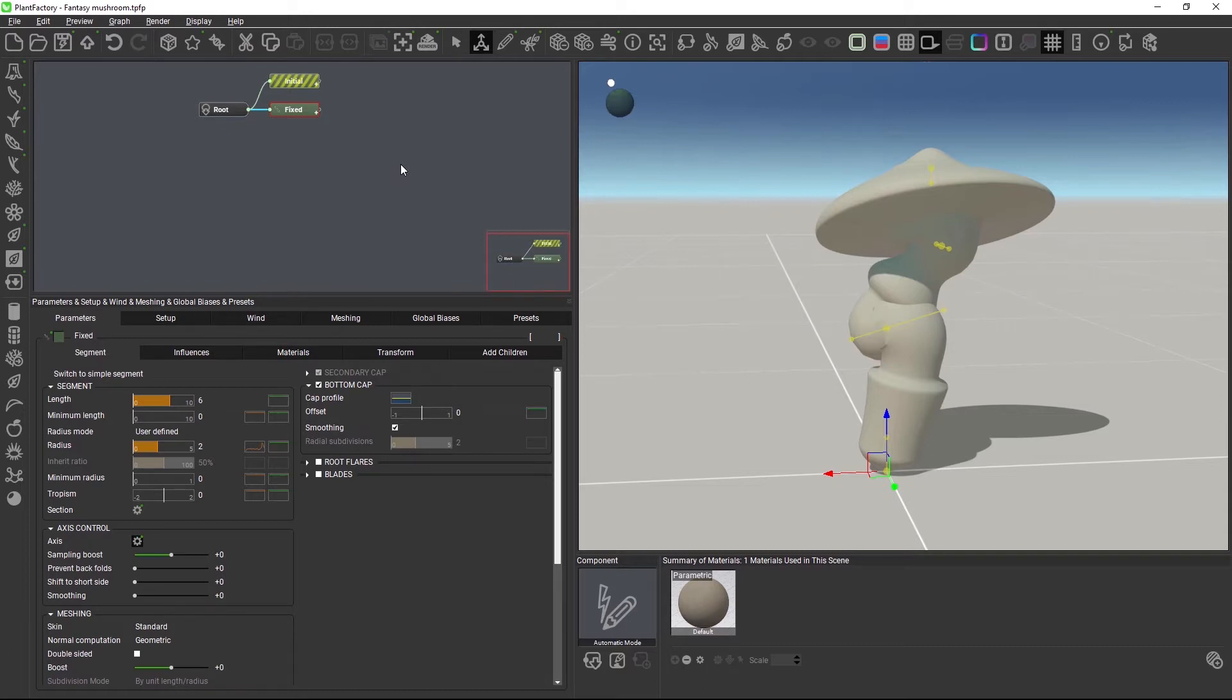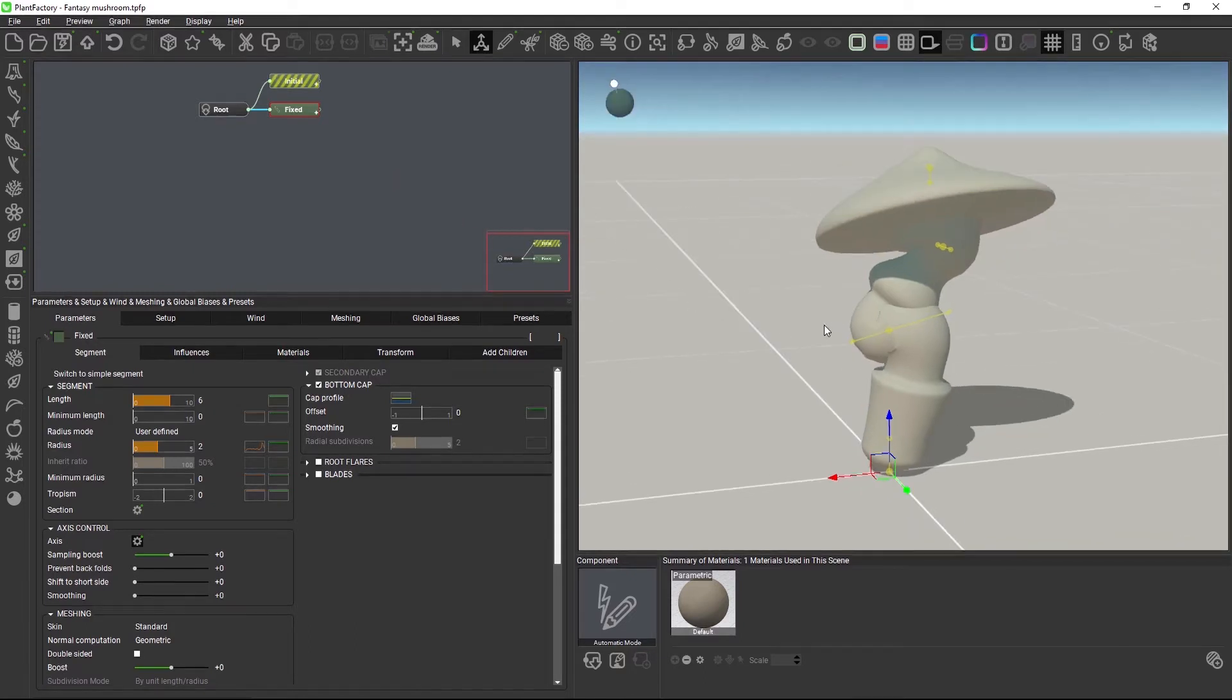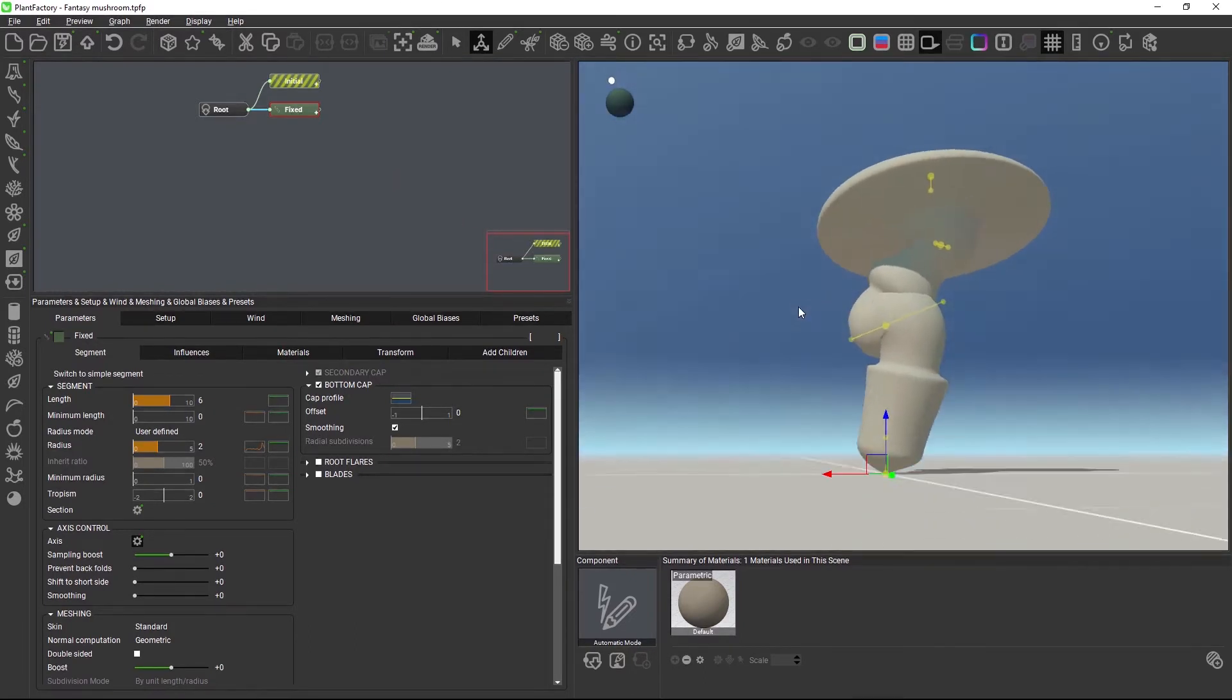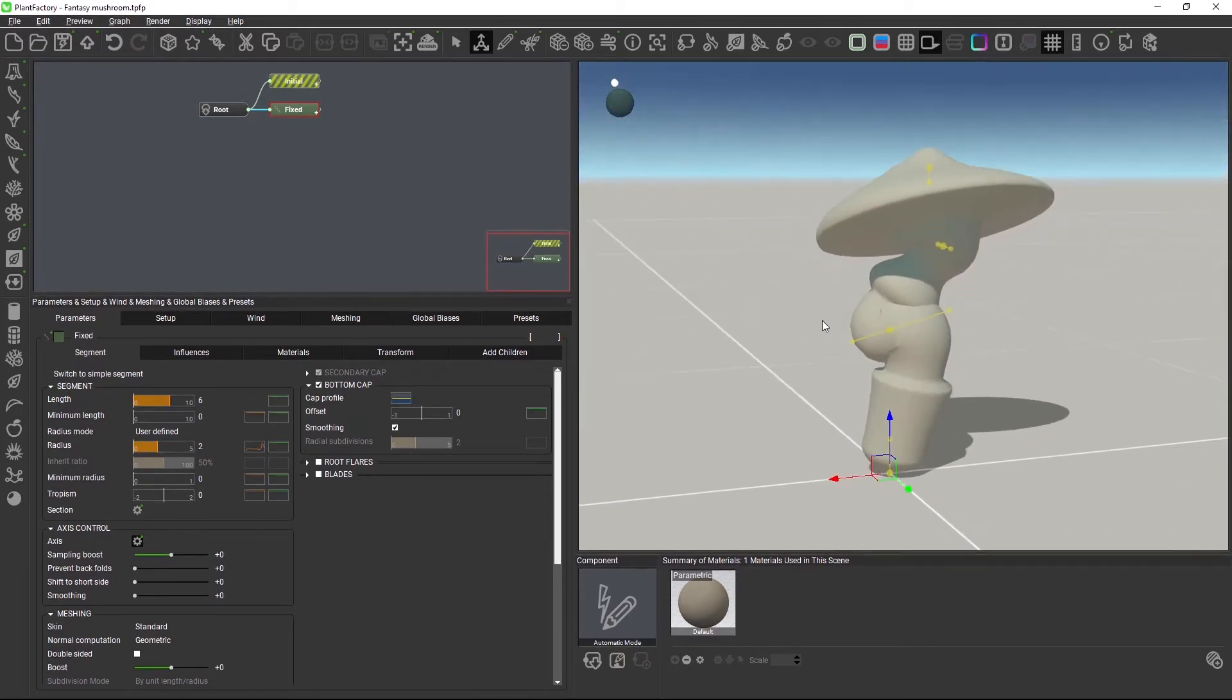To deal with these type of situations, there are a few new settings in PlantFactory that we will look at in this video. Here's a mushroom with lots of bending. I left it untextured so that we could see the topology a little better.